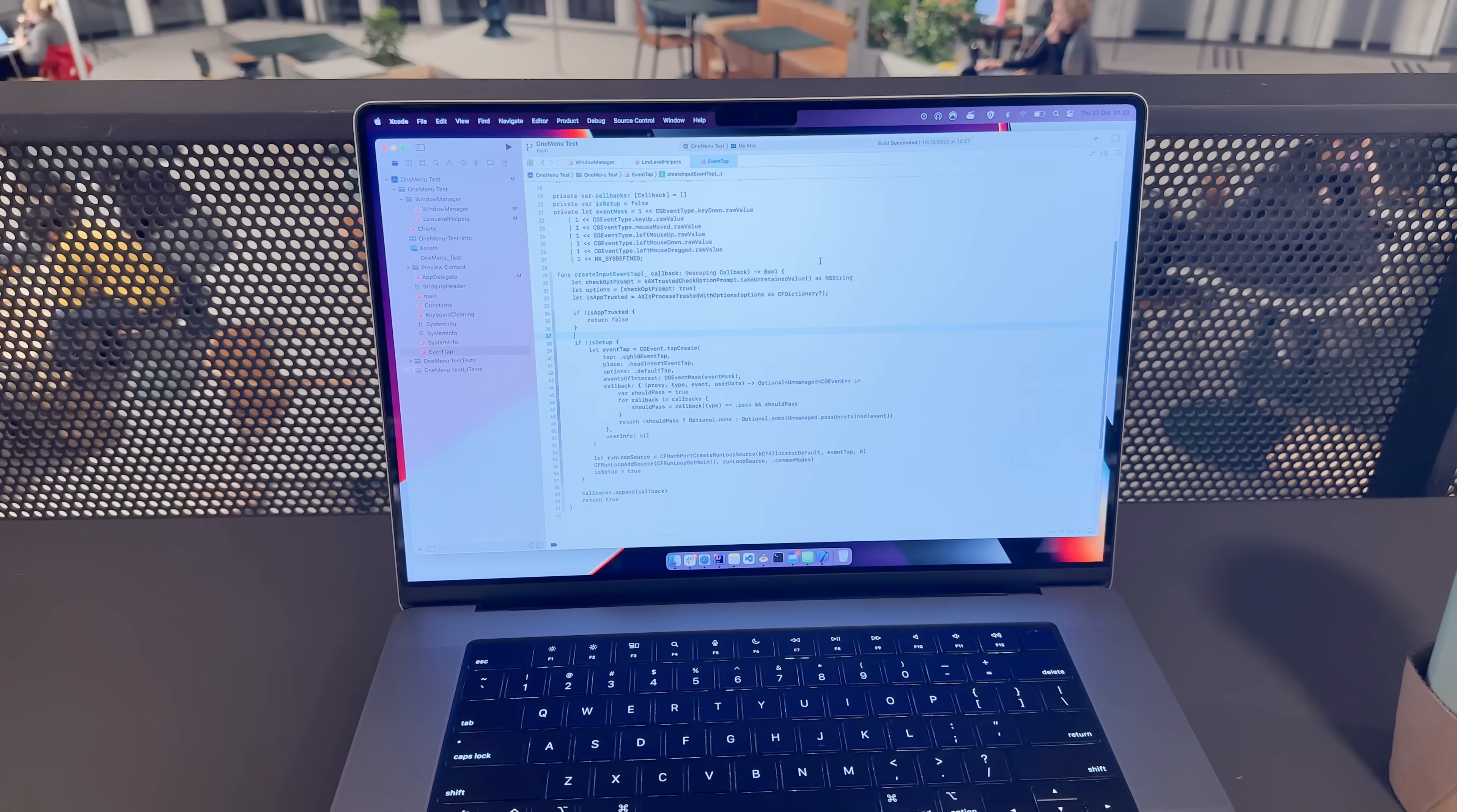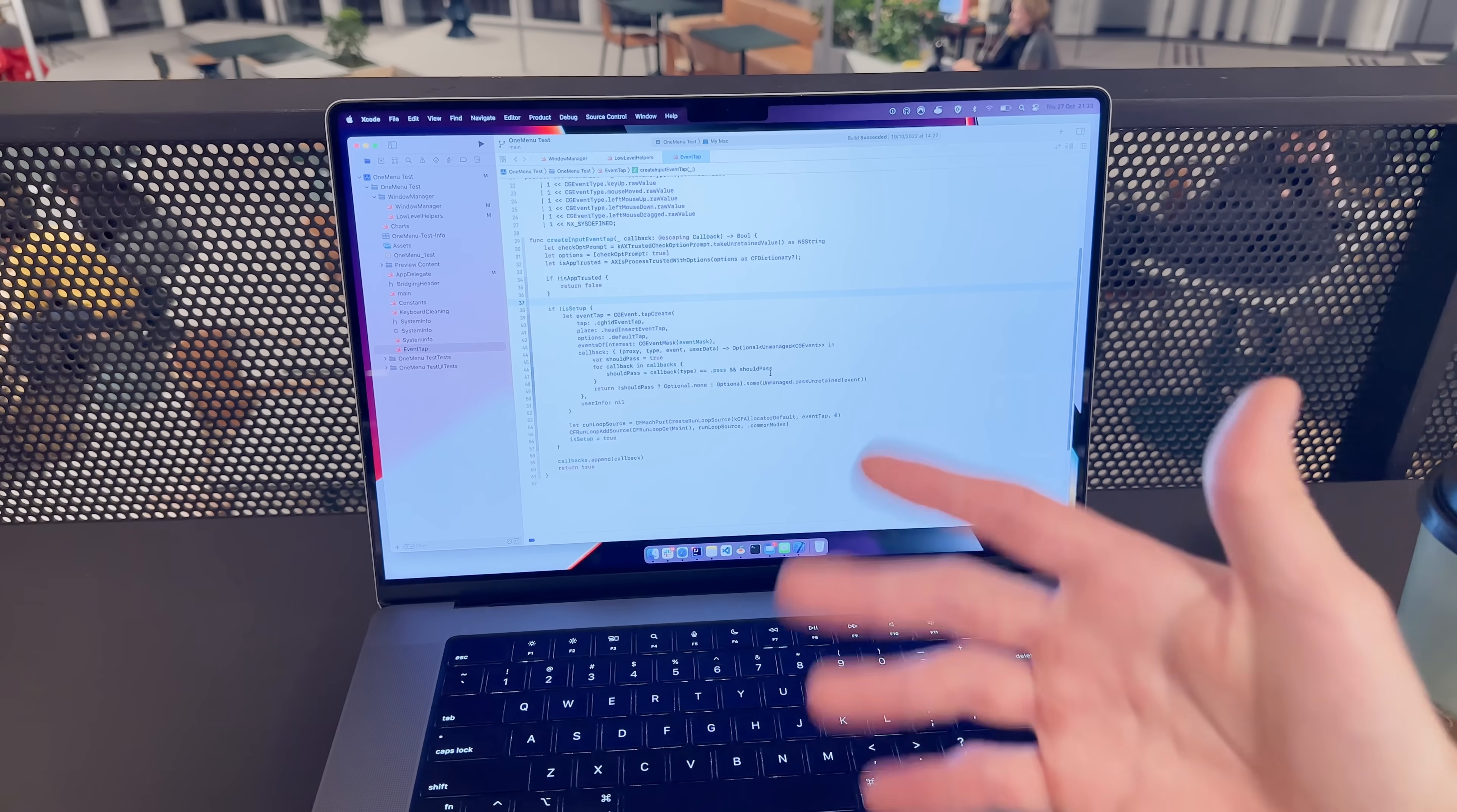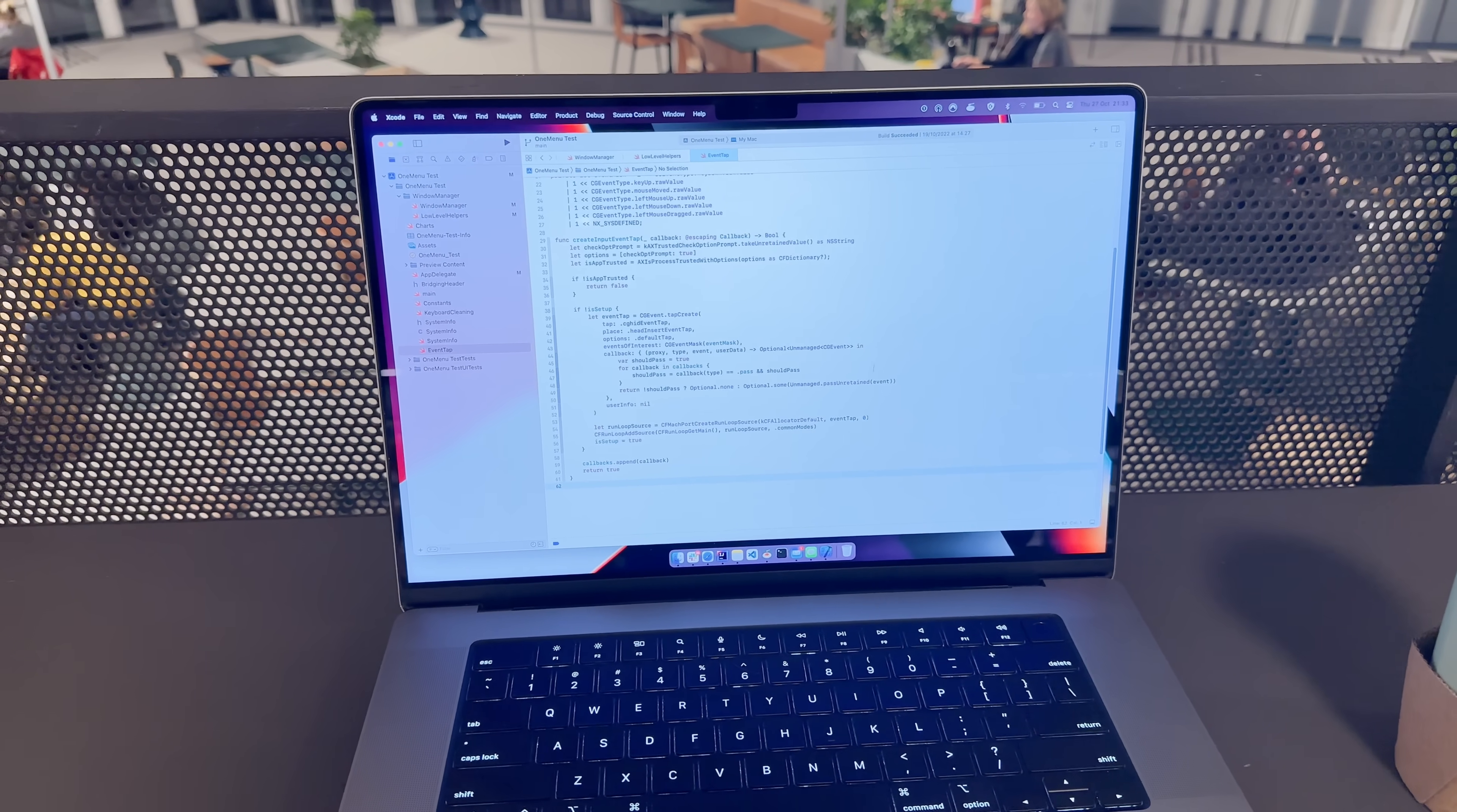I haven't really found a way to circumvent this because in a way this is a property of the operating system to protect itself from malicious software that will hijack all possible events. But then at the same time it makes it very difficult for somebody like me to implement a window manager.